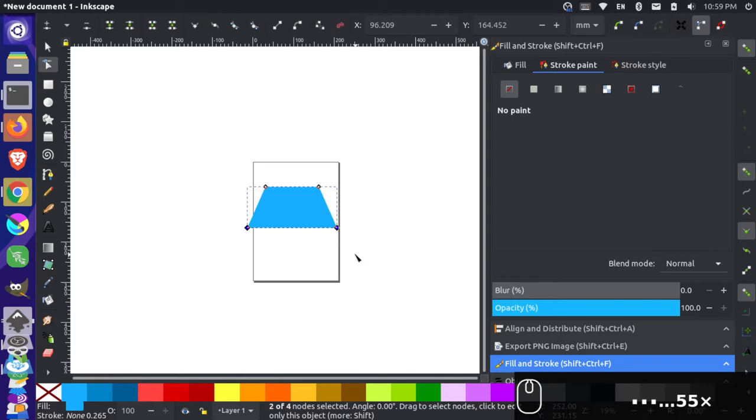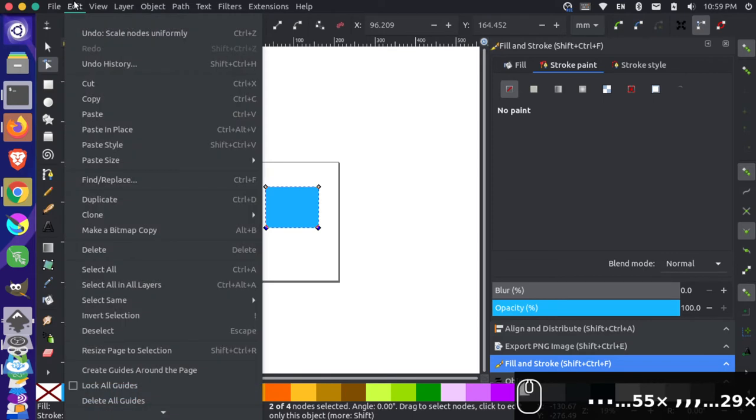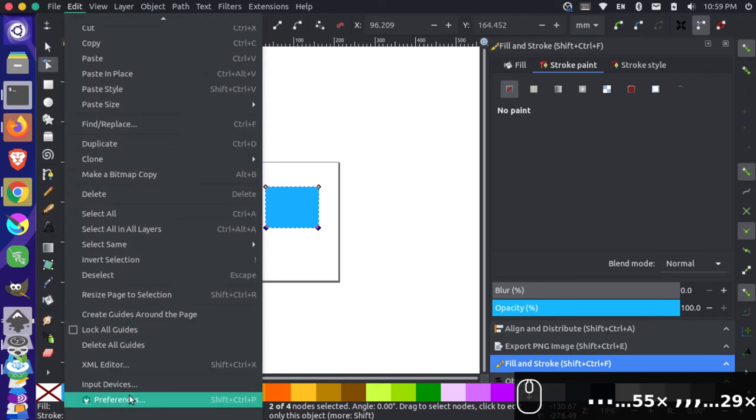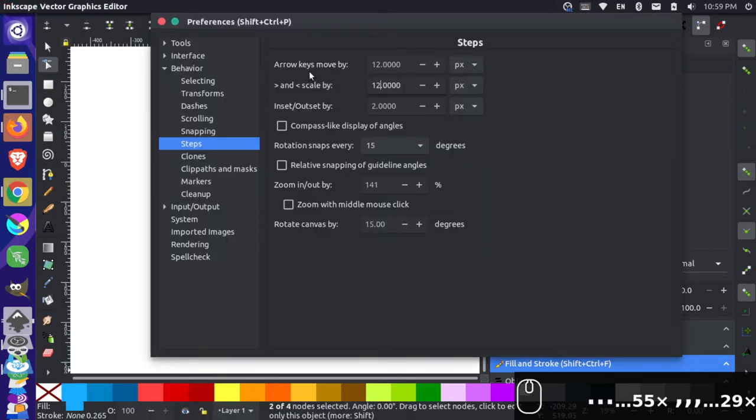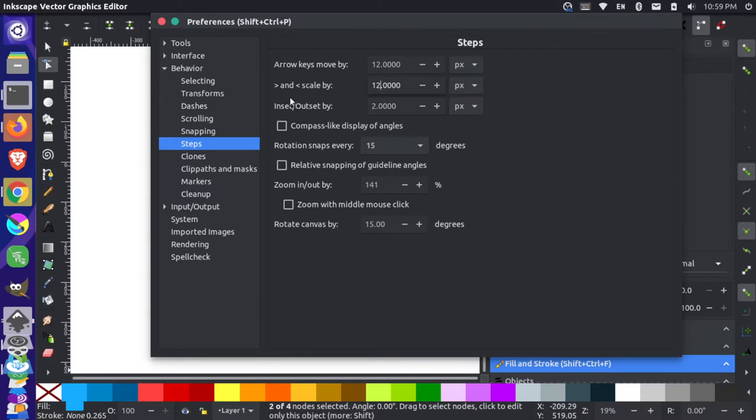Now if you're doing this on your computer, your nodes might be moving at slightly different speeds than mine. That's because I've actually come up here to my edit preferences and I've changed the speed that these keys are moving. So under behavior and under steps, you can change where the arrow keys move by, so I'm doing 12 pixels at a time, and you can change where the scale is, I'm also changing that to 12 pixels at a time.